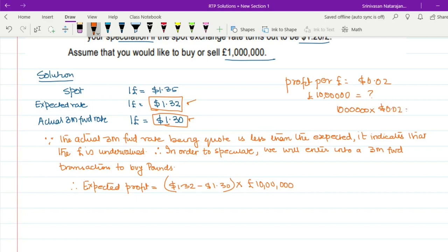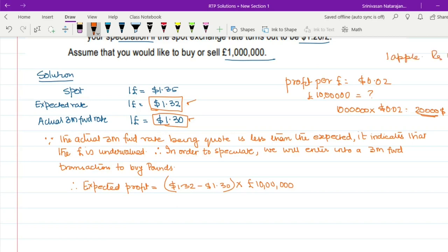That gives us a profit of $20,000. This is the critical point and the place where most students make a mistake. You are going to earn a profit of $0.02 on every pound. Therefore on 10 lakh pounds, you will earn a profit of $20,000. To rephrase: if you buy an apple for 10 rupees and sell it for 15 rupees, you earn 5 rupees per apple, so on 10,000 apples you make ₹50,000. Similarly, profit per pound is $0.02, therefore on 10 lakh pounds, expected profit equals $20,000.